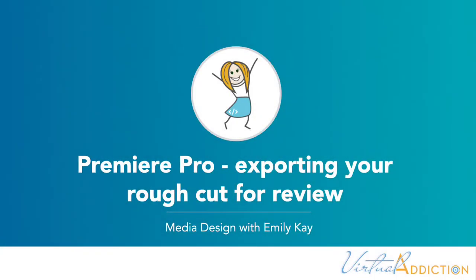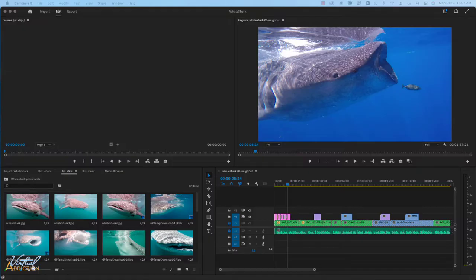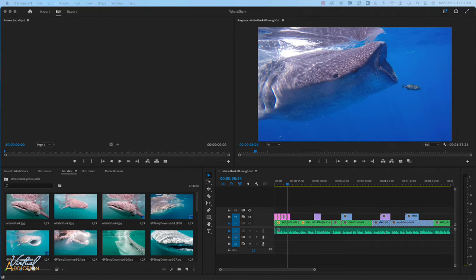I'm just going to show you how you can export a quick version of your project. We will look more deeply into exporting later in the course, but for right now I'm going to have you export a version of your rough cut so that you can share it with your peers and other people within the class in order to get some feedback.